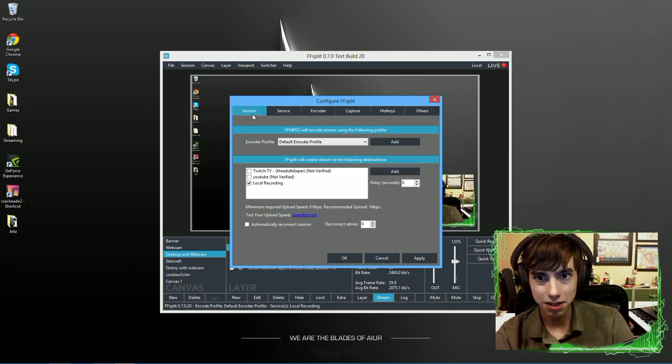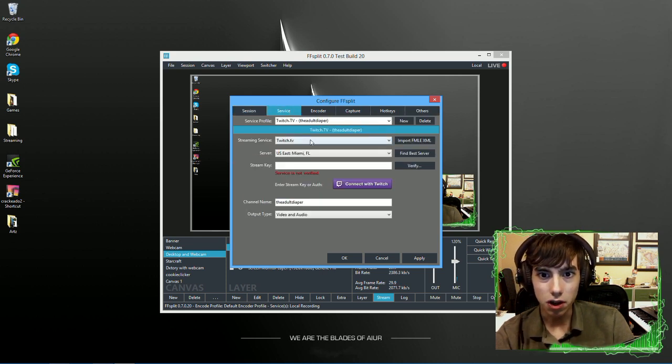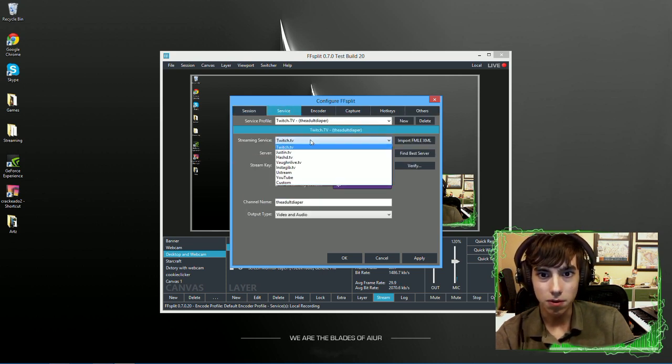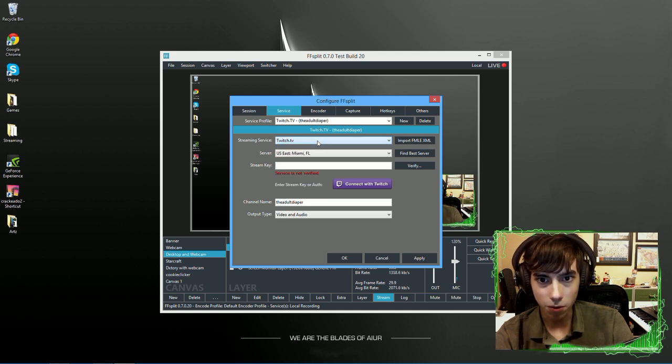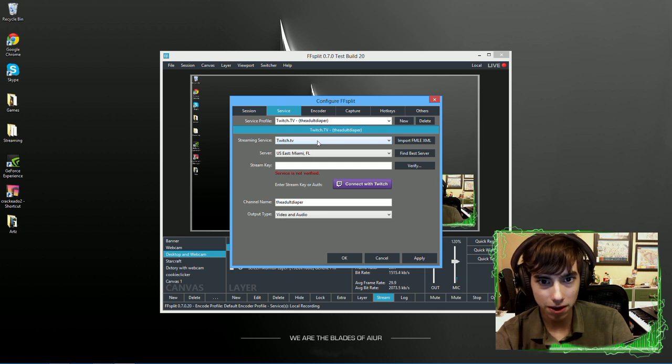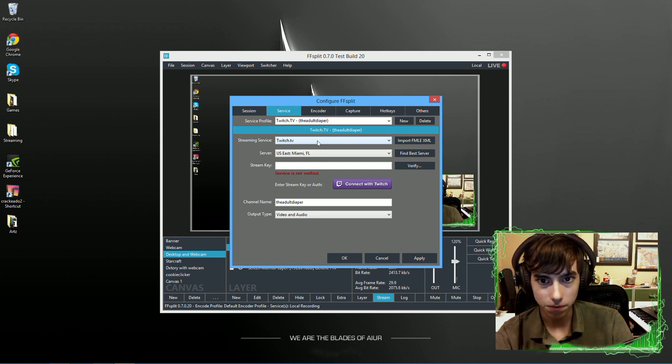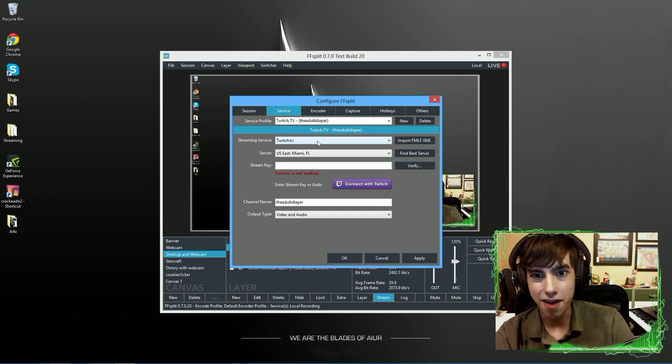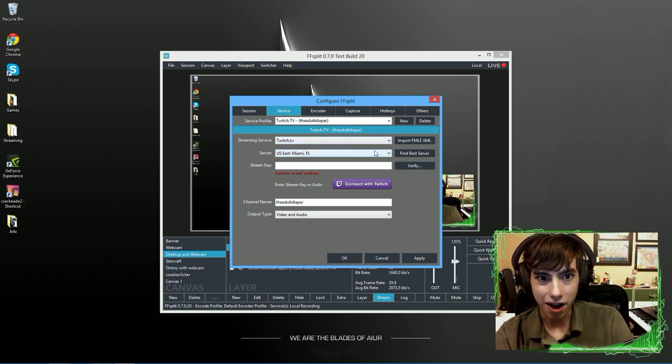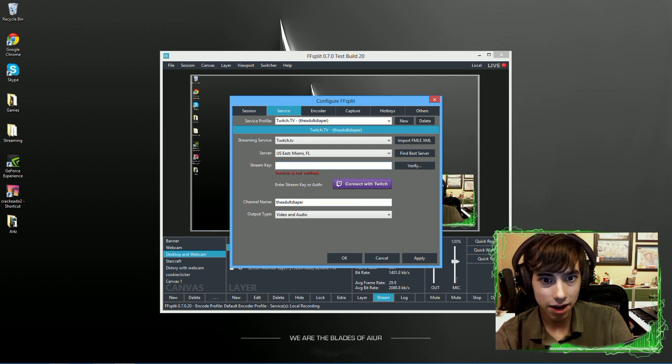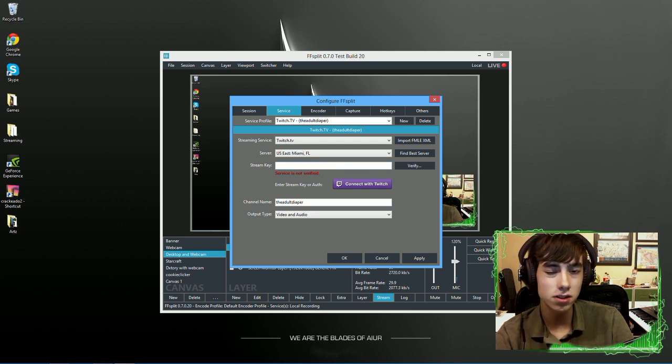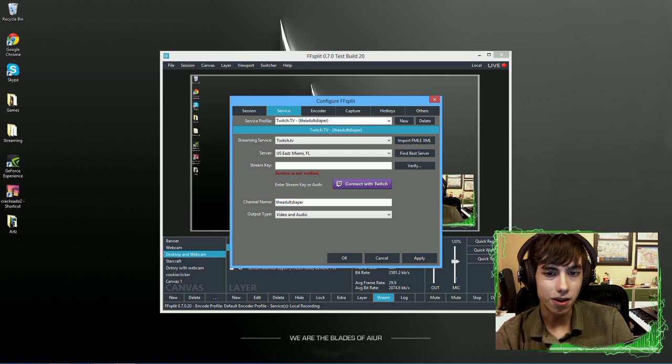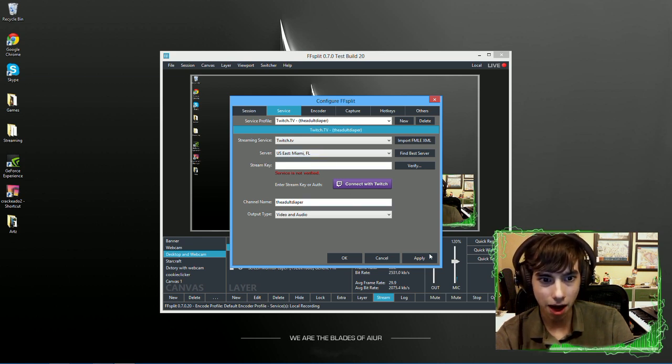And this is pretty much it. You want to go to whatever Twitch type streaming website you want to use. Then you find the best server or find the server. It won't say connect with Twitch. It'll have something different for different programs or different services. But it'll be very similar. So I just do connect with Twitch, get my key, apply.